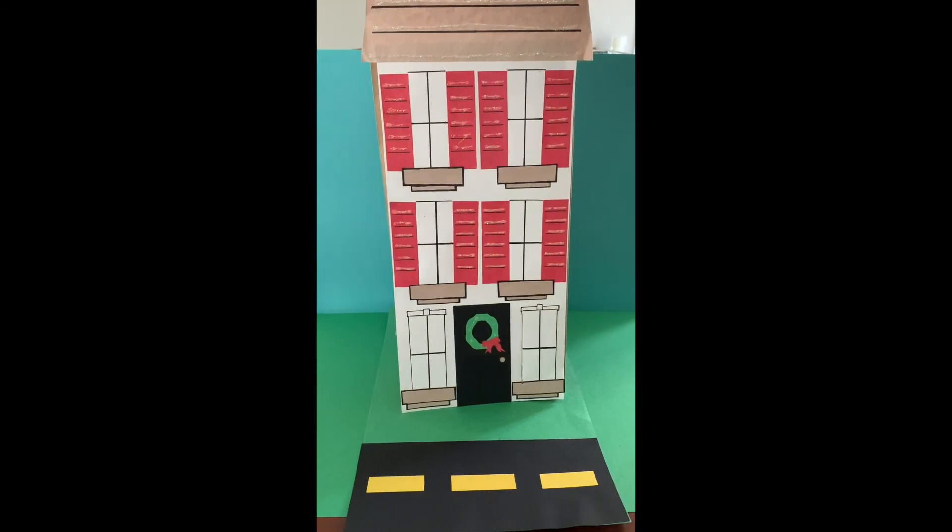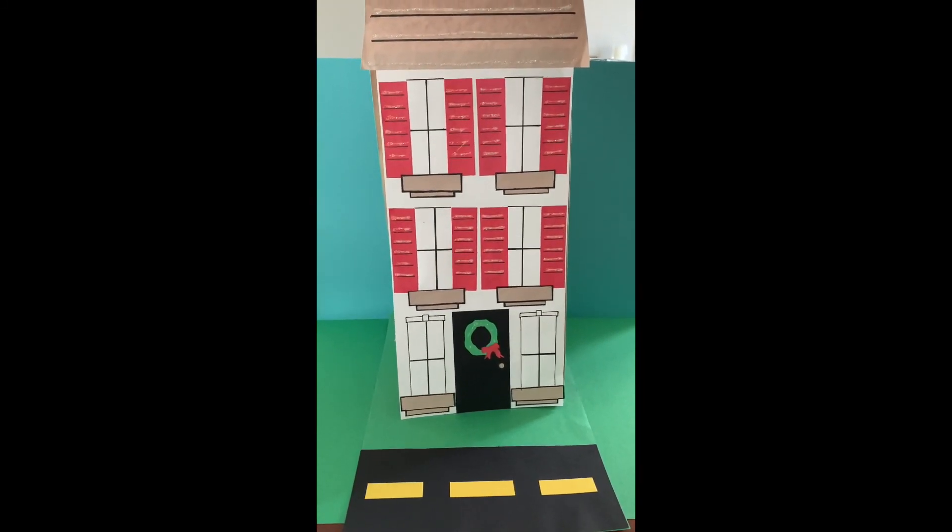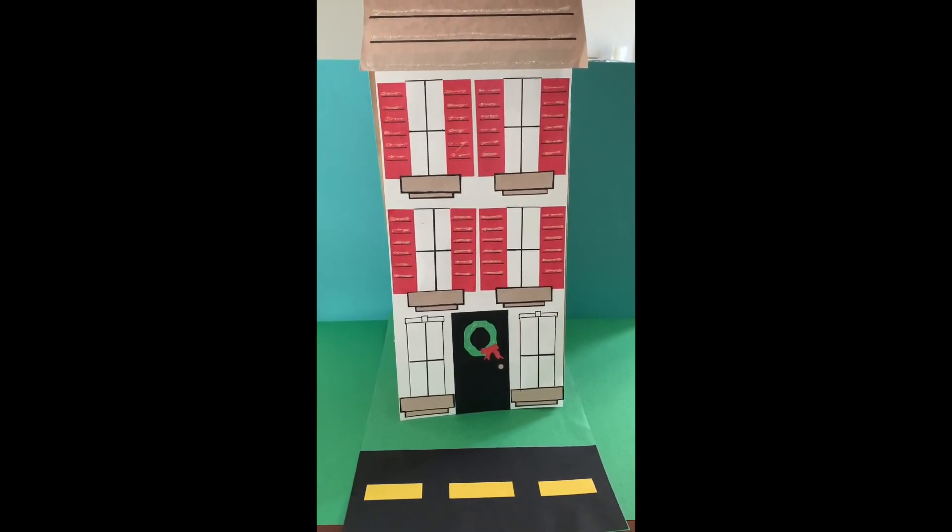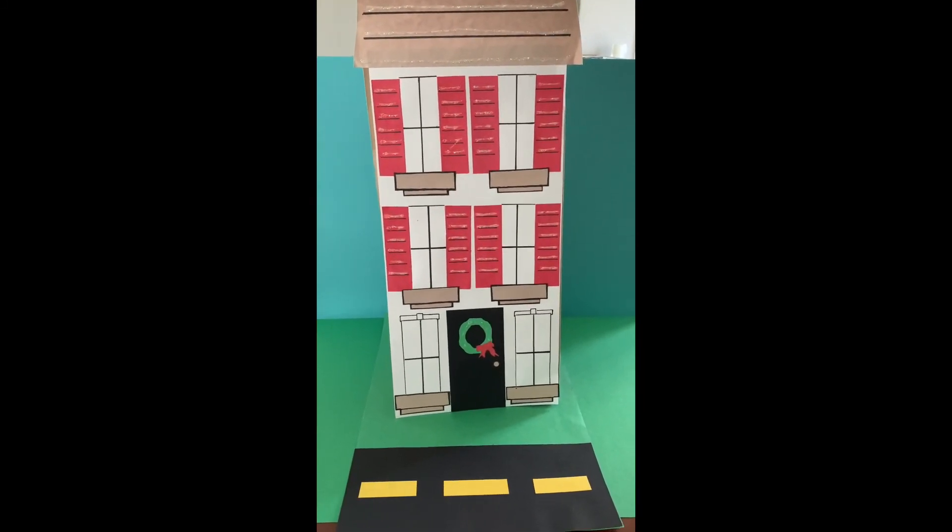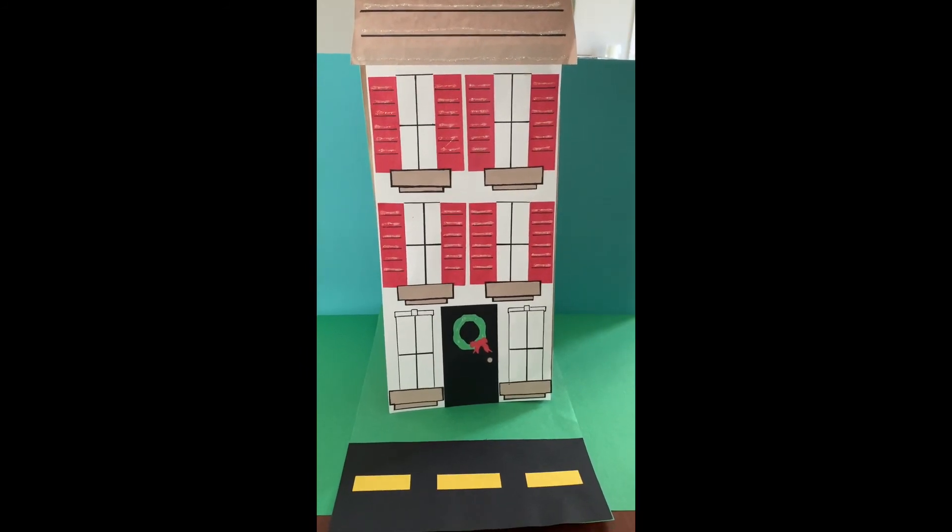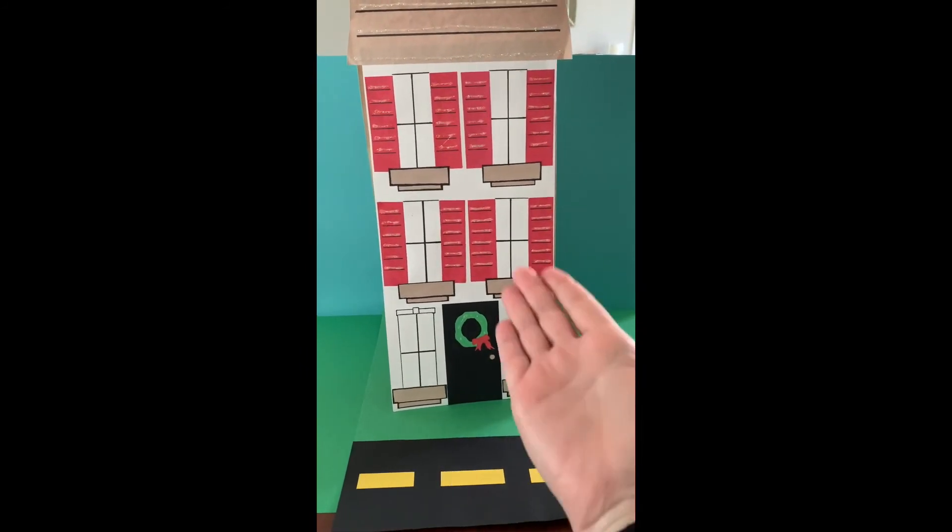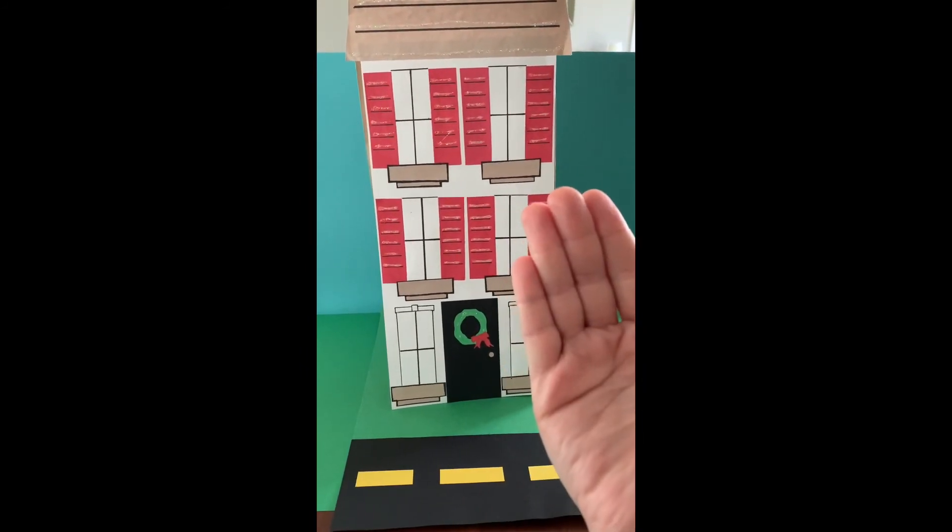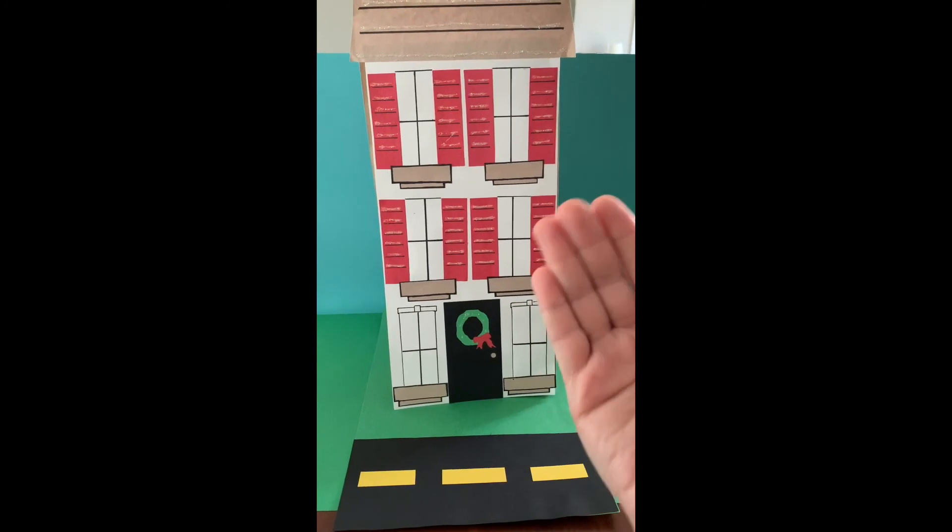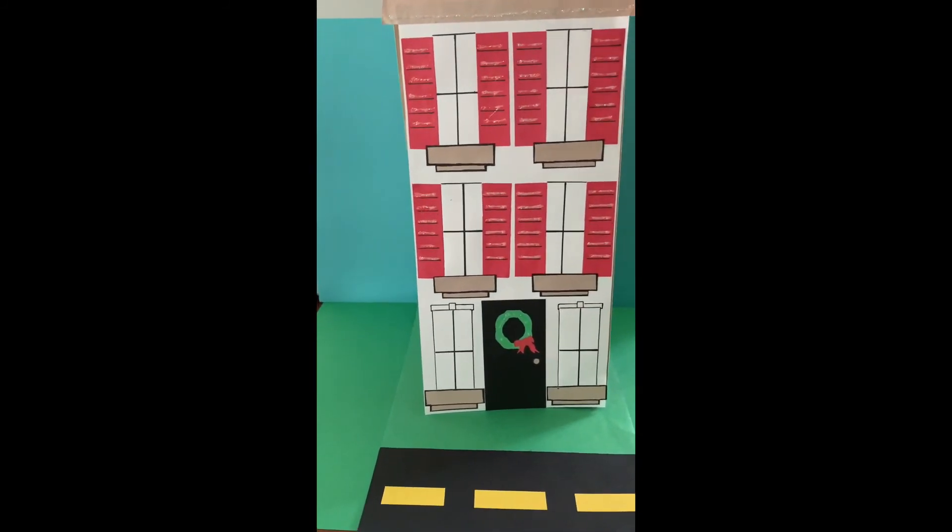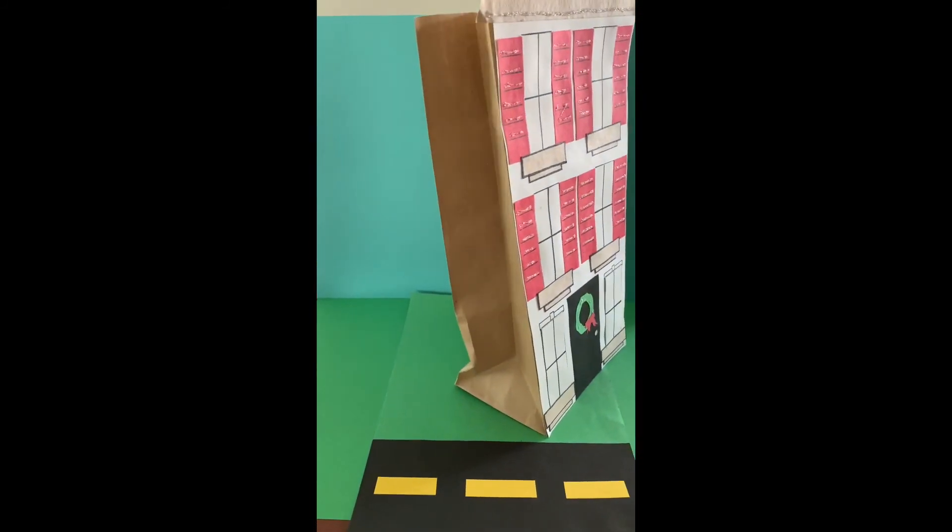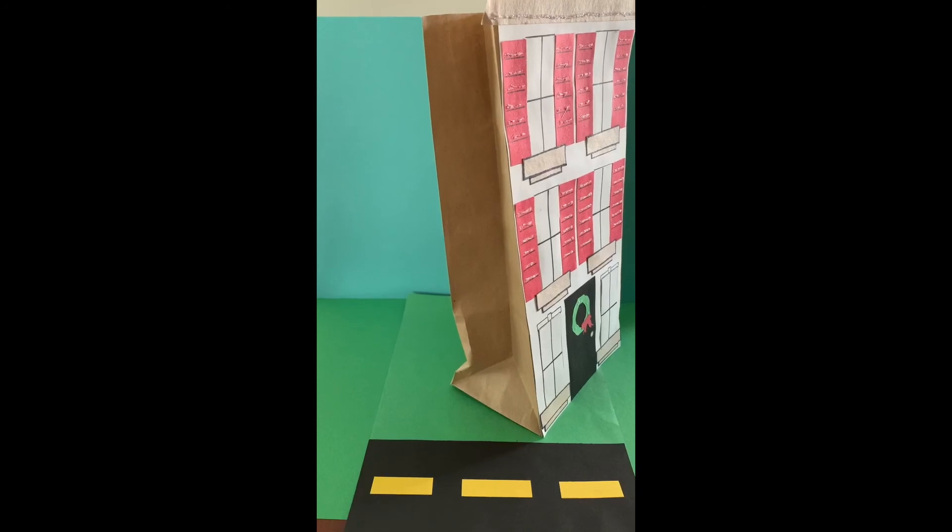Hi guys, okay so here is my paper bag house. Now from the front it may not look like a paper bag, but what's cool about it is that it's standing up and it's kind of 3D. So that is why I used a paper bag. If I turn it to the side you can definitely see how I did that.